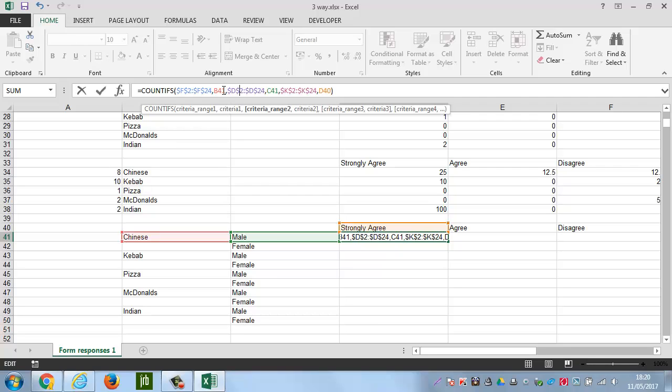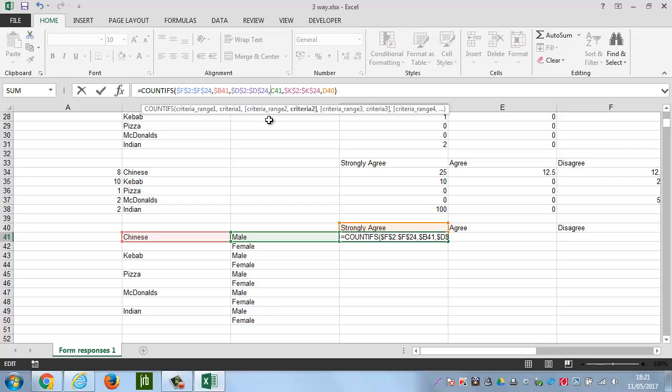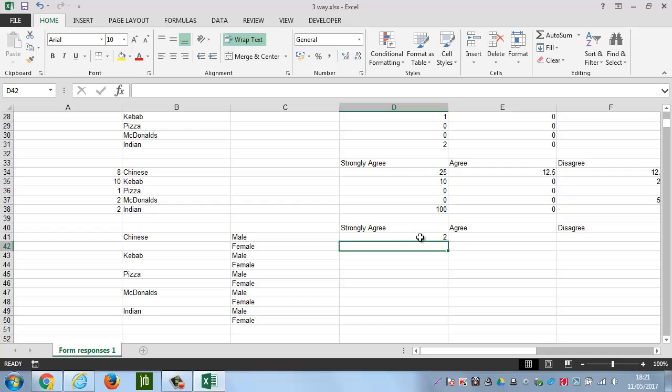Now, for B41, which is that and that, we will need to put a dollar in the B column. Because we want this to go downwards, but not change from the B column. For C41, which is male, we want this to stay in the same column, but we want it to go down. So, again, what we're going to do is put a dollar and C. And for this one, the D40, which is strongly agree, we want it to go across, but not down. So, here, what we're going to do is put a dollar before the 40. And when we press the Enter key, this is going to work.